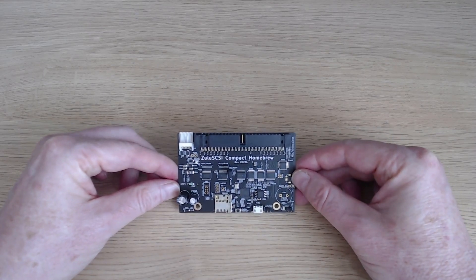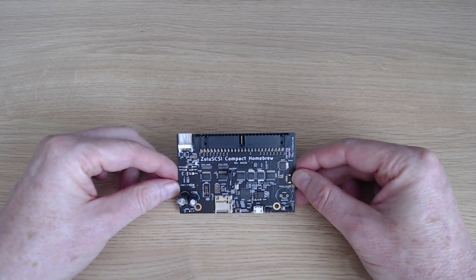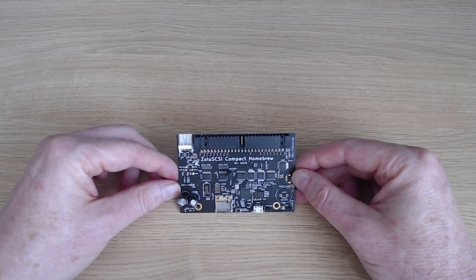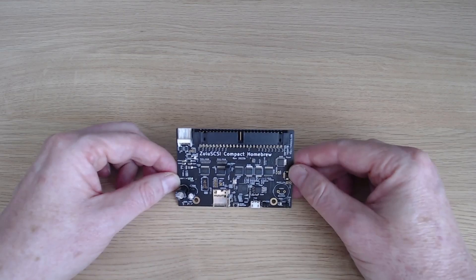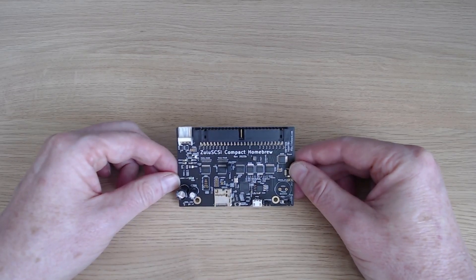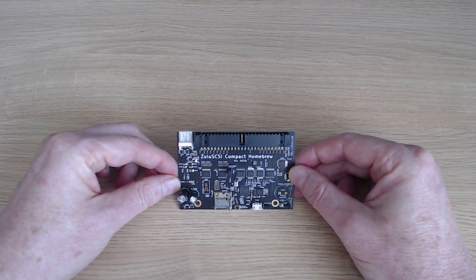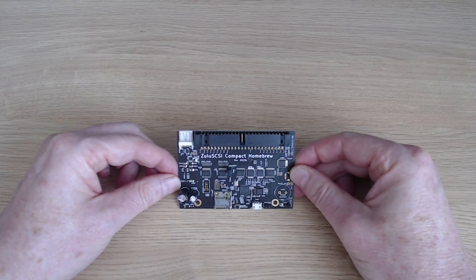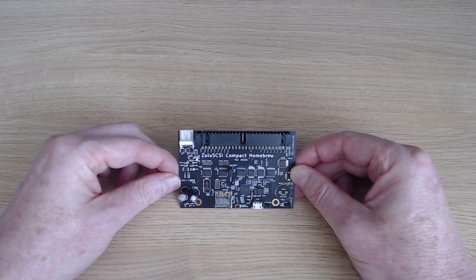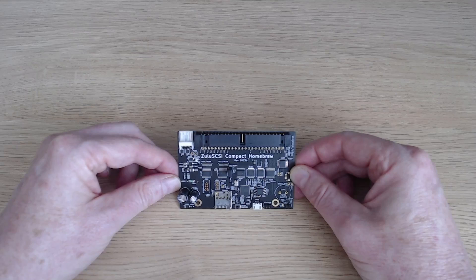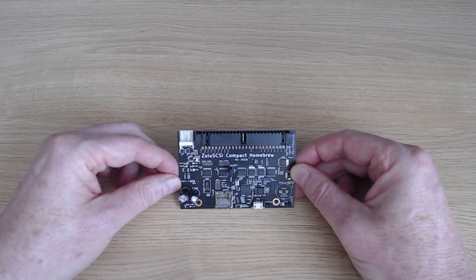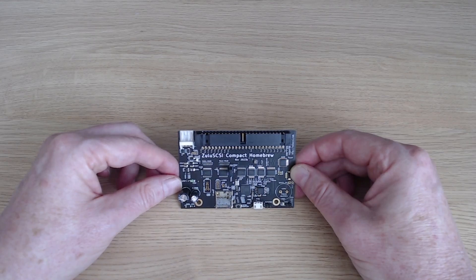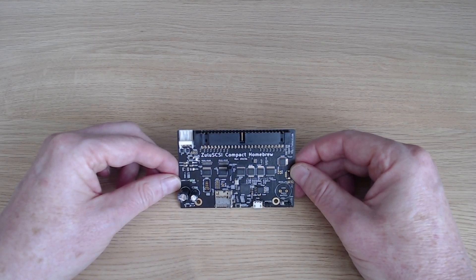So what is this card exactly? It's the Zulu SCSI RP2040 Compact, and in particular this is the homebrew version. The Zulu SCSI itself is an evolution of the SCSI to SD card line, which I have one of and used very successfully in one of my Amigas, but it also integrates some of the capabilities of the Blue SCSI interface as well.